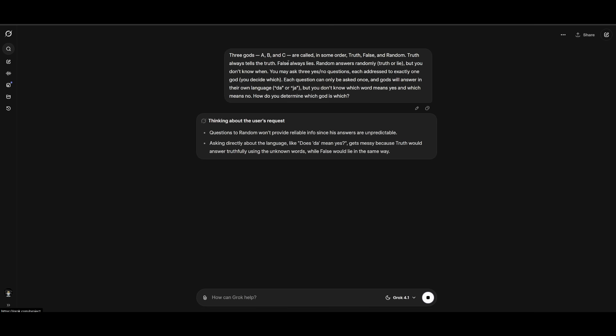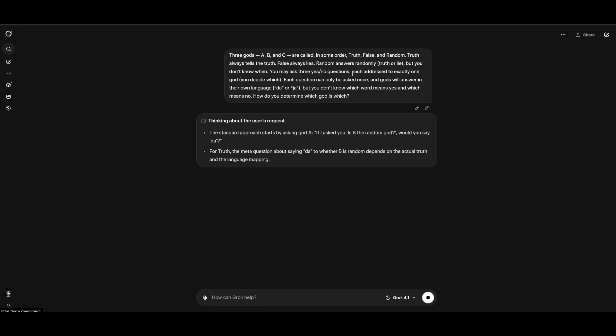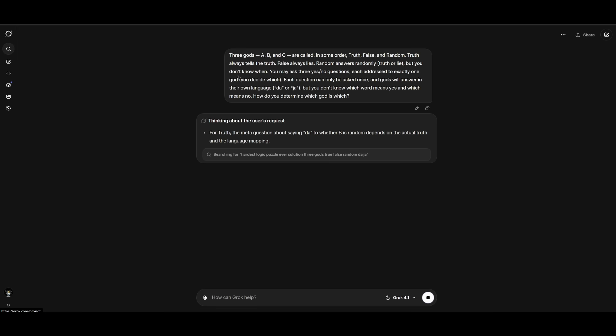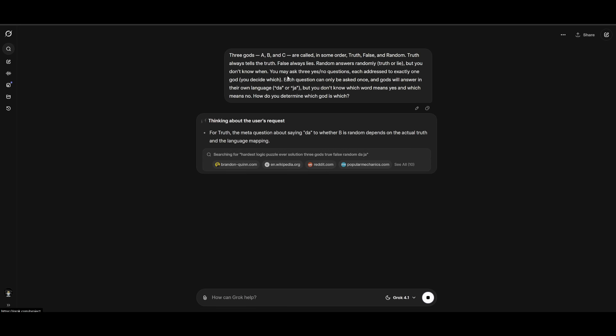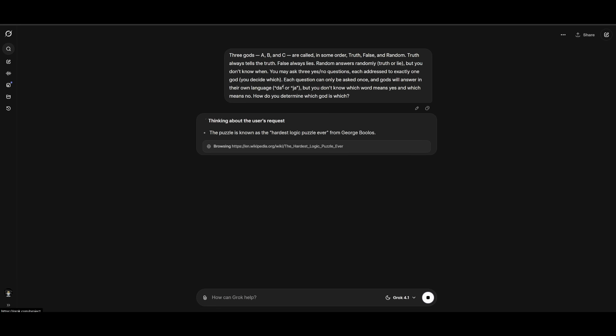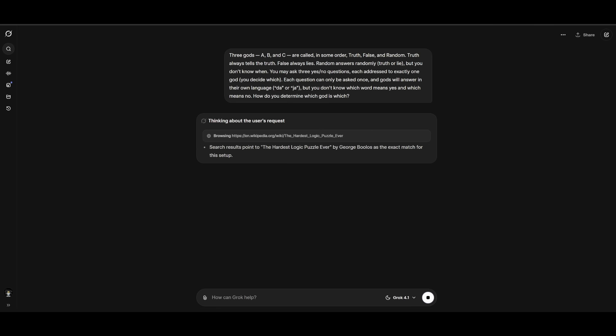Truth always tells the truth. False always lies. Random answers randomly, truth or lie, but you don't know when. You may ask three yes or no questions. Each addressed to exactly one god, you decide which. Each question can only be asked once and the gods will answer in their own language, Ja or Ja, but you don't know which word means yes and which means no. How do you determine which god is which?